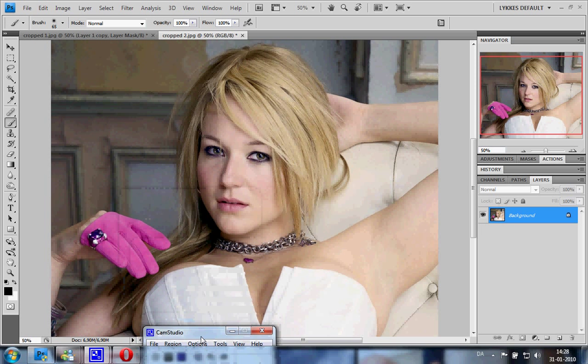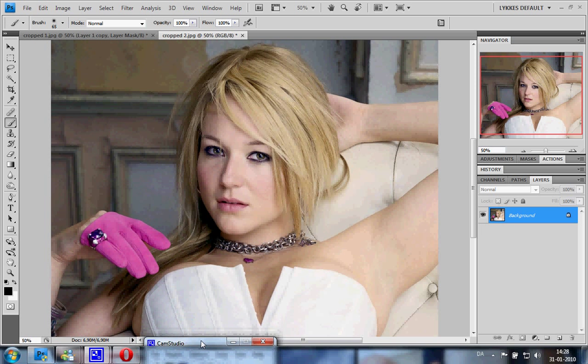Hello, I am back with a new tutorial. This is sort of a response to my first video, which was about making the Dave Hill effect. That effect involves quite a few steps and personally I can't remember them all in my head, and I use the effect quite a lot. So what I want to show you is how to save all those steps in an action.